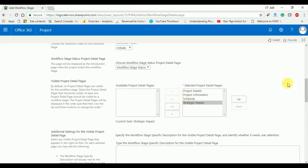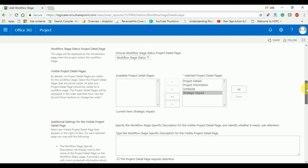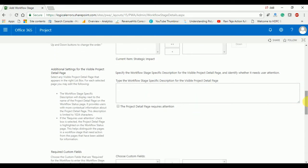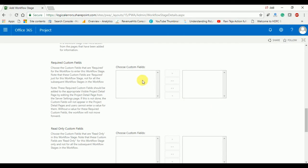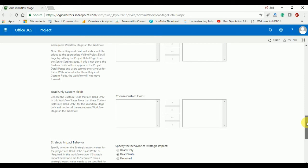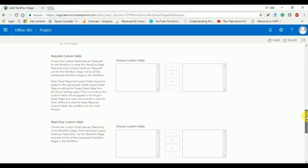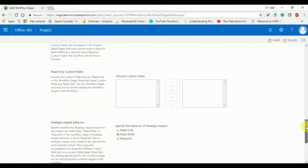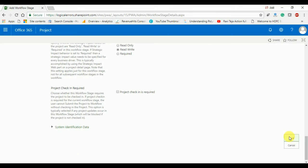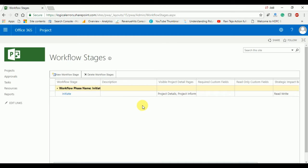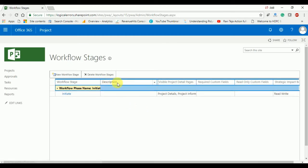I am going to put all these pages inside my stage. Here you can also see custom fields — you can add custom fields according to your needs. I don't have any custom fields created in my PWA center, so the custom field list is null. Click on Save and your stage will be created inside the phase.